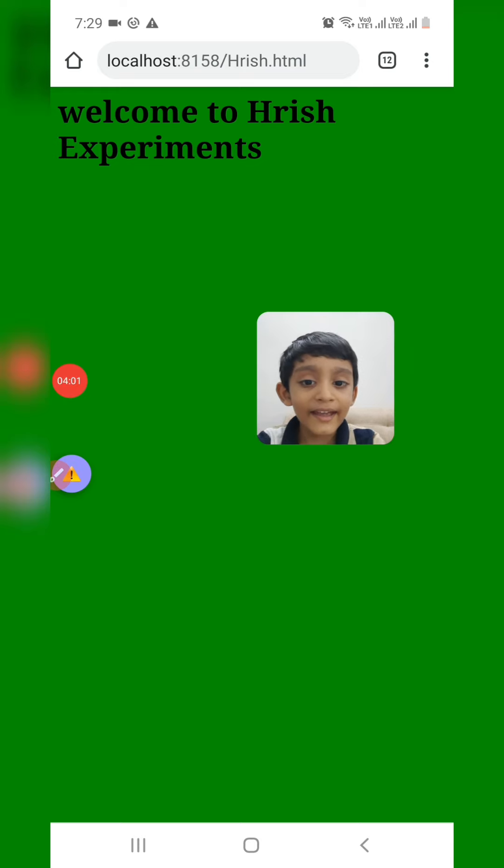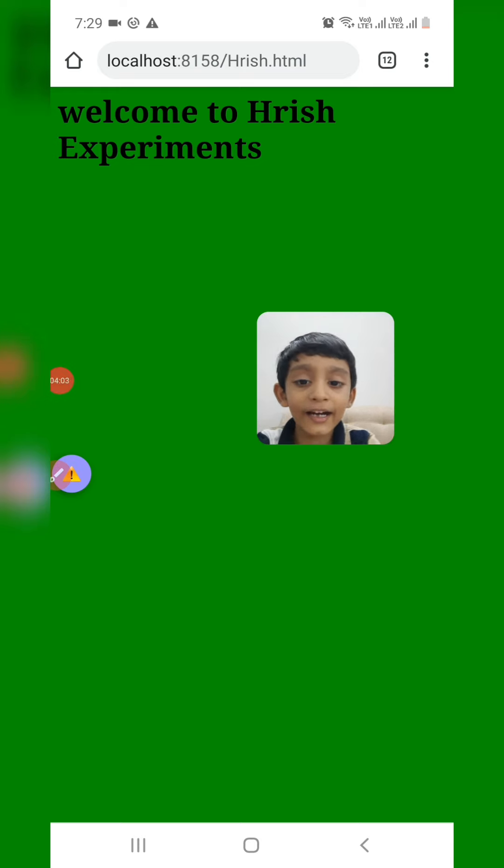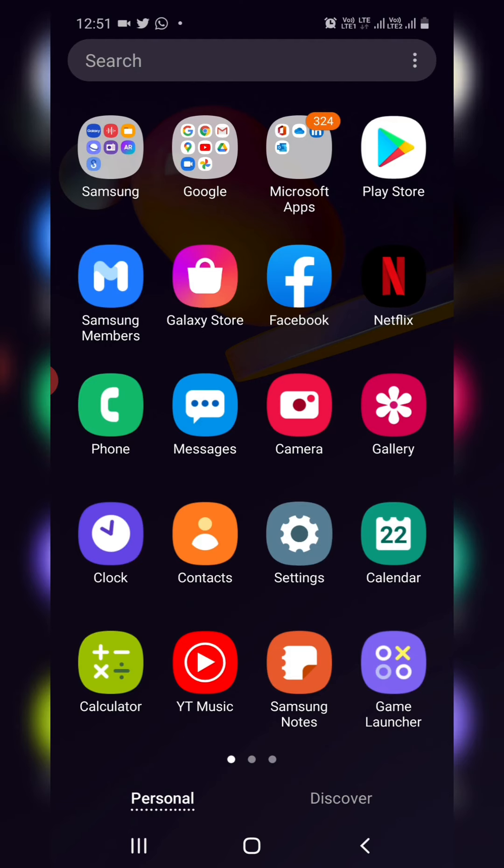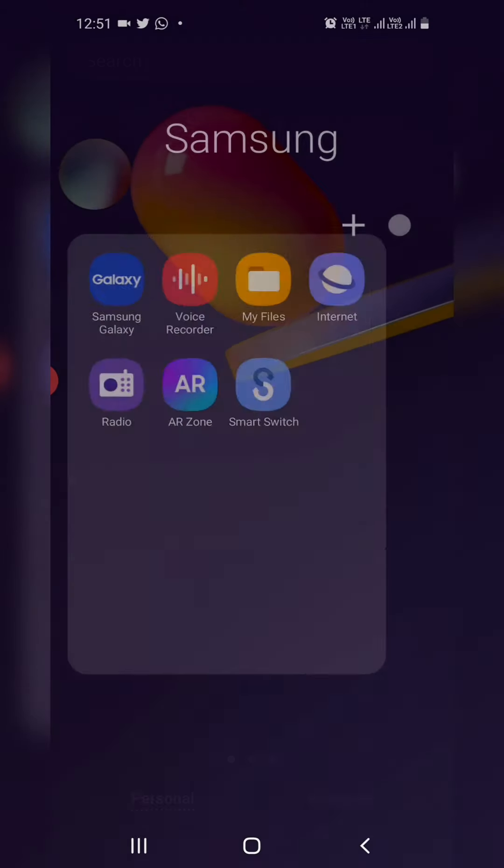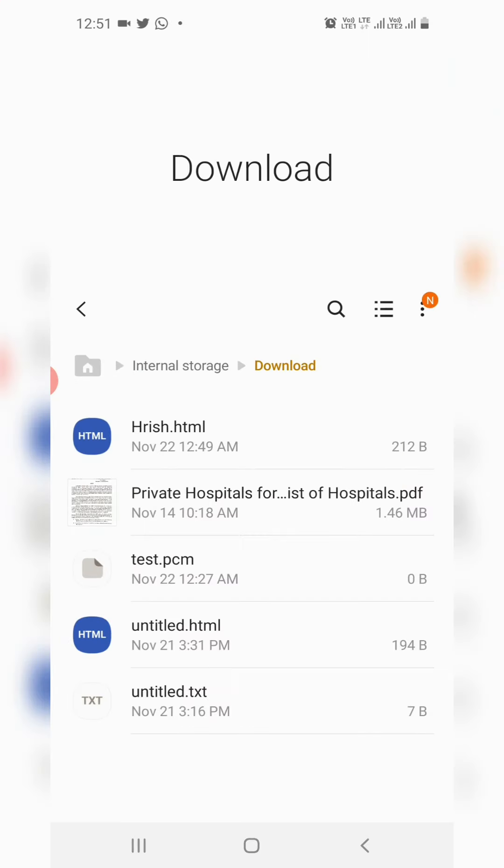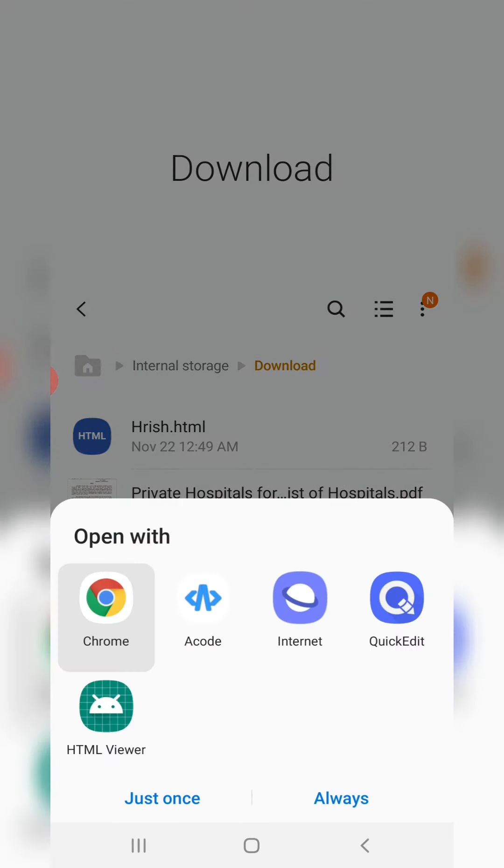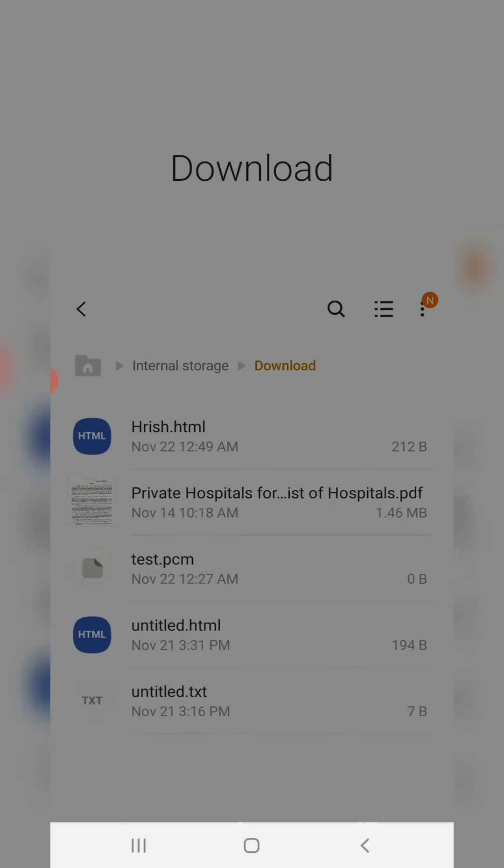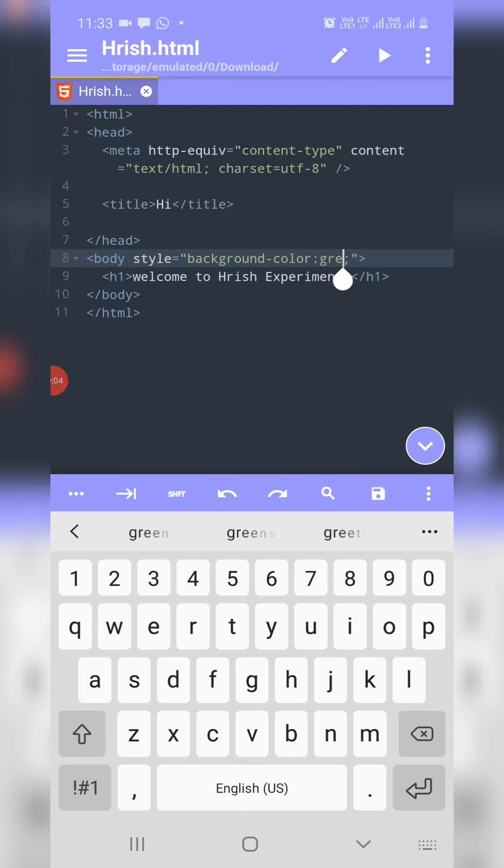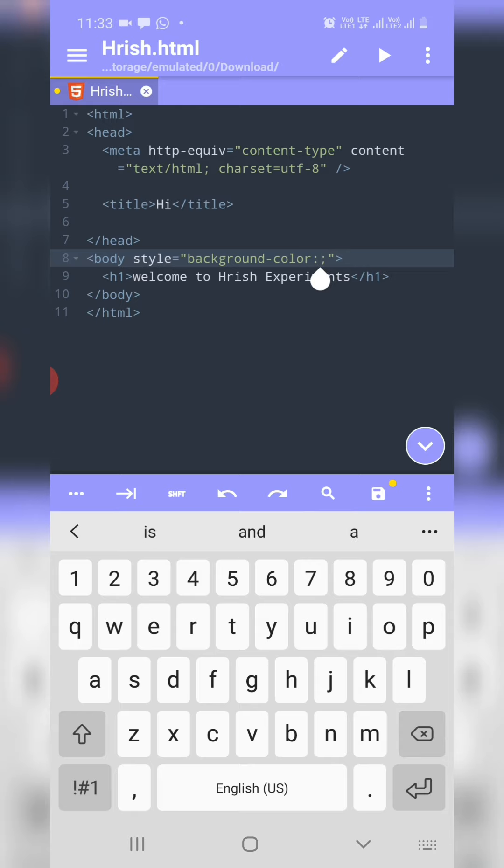Now it is in green color. You can open the file from the download folder also. You can change into any color.